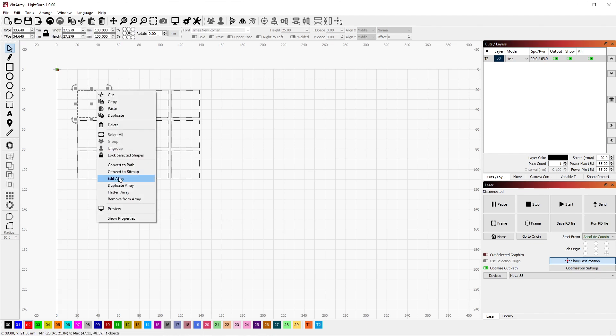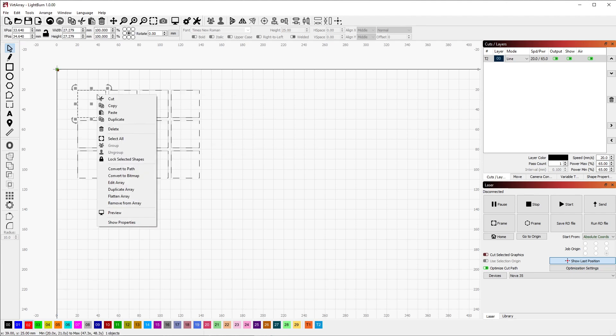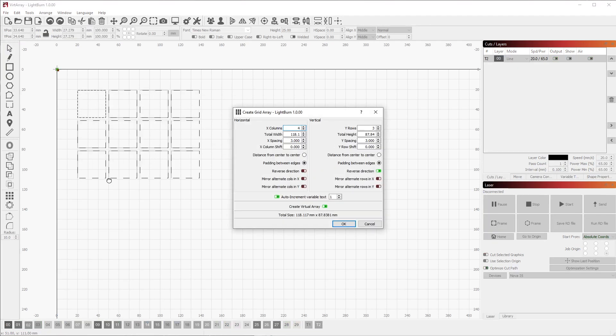Last but not least is the Flatten Array option, which will convert all of the virtual shapes to regular shapes, making the array just like the old-style non-virtual array. Alternatively, using Flatten Array, you can also go to Edit Array and uncheck Create Virtual Array, which will also convert it back into a normal non-virtual array.